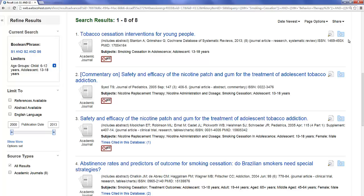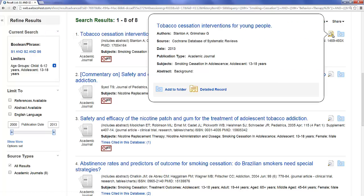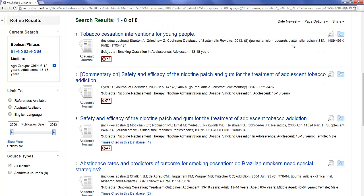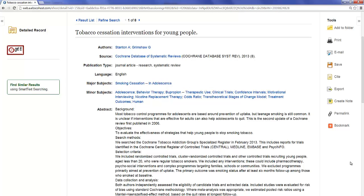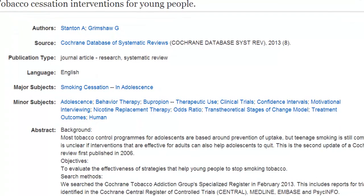We've narrowed our search to 8 articles. Let's see what we've found. Here's Tobacco Cessation Interventions for Young People again. Hovering the cursor over the magnifying glass icon will show you the brief record, and potentially an abstract. Clicking on the title will take you to the detailed record. Here you'll find information about authors, source, publication type, and more. You'll also notice the subject headings that have been assigned to this article. We've highlighted our search terms in yellow.